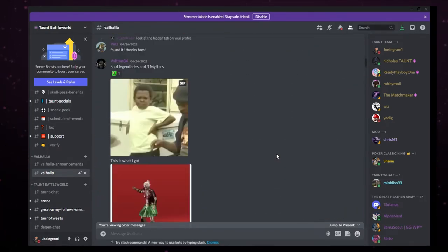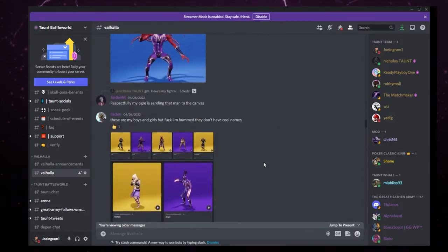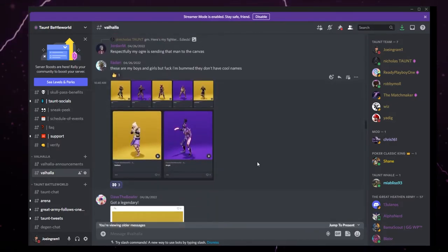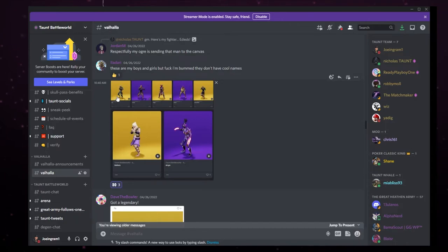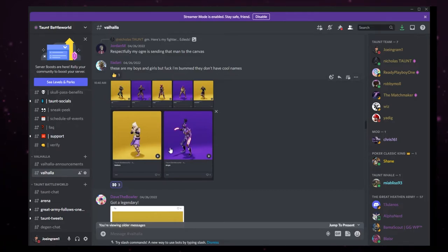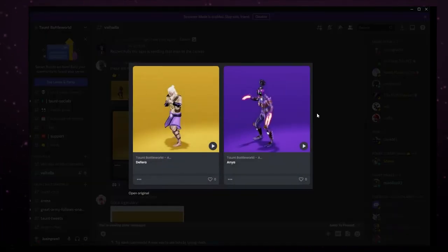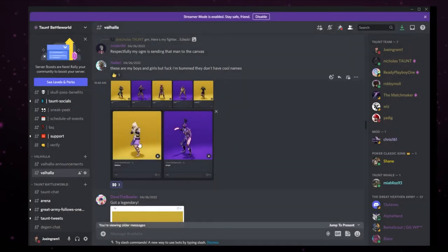Shout out to everyone who got theirs. Hang tight onto those. The battle world awaits you soon. We got Ladari here showing off three mythics and four legendaries. So Ladari got a beautiful stable here. And also we see that beautiful Anya character.